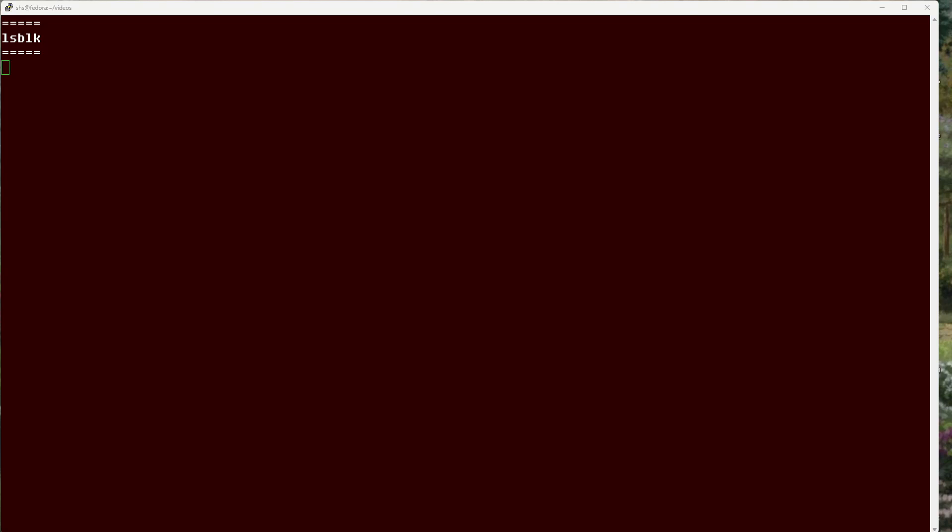Hi, this is Sandra Henry-Stocker, author of the Unix as a Second Language blog on NetworkWorld.